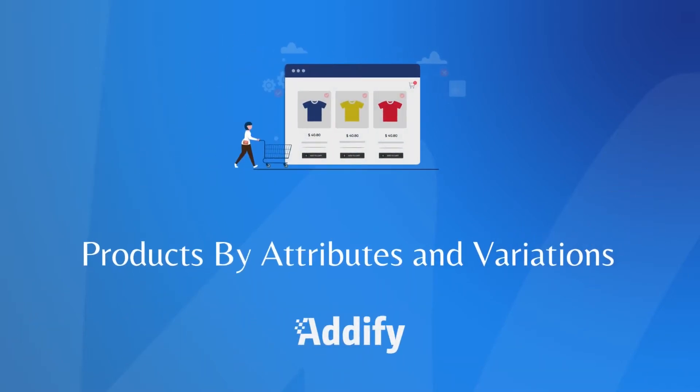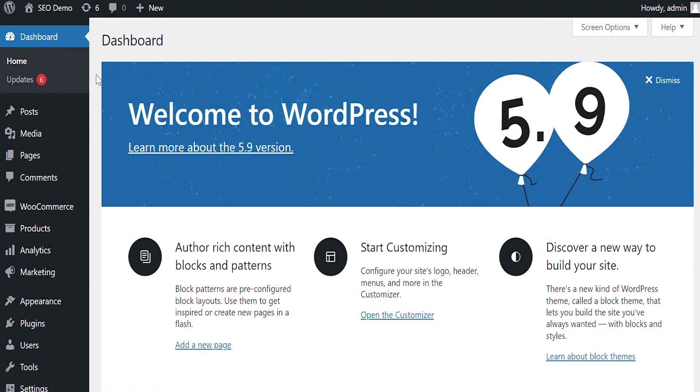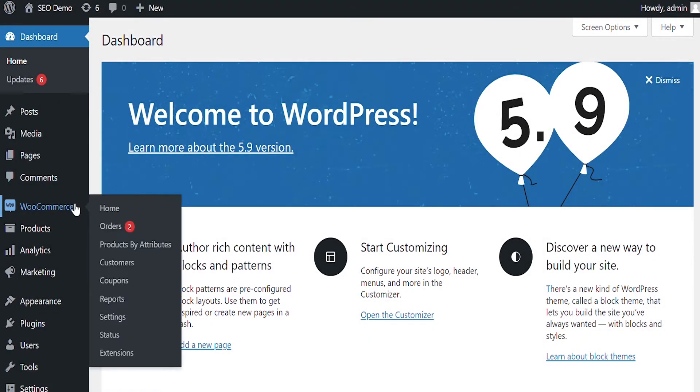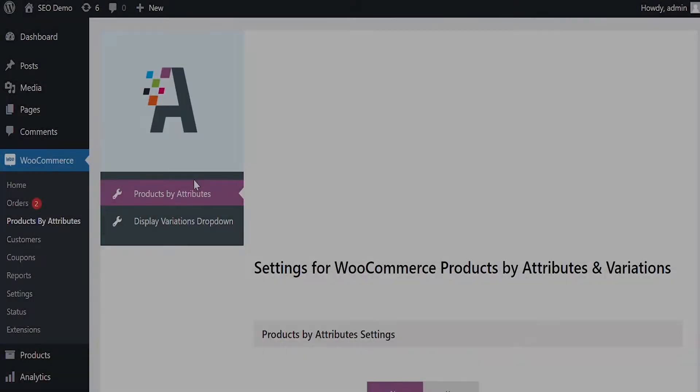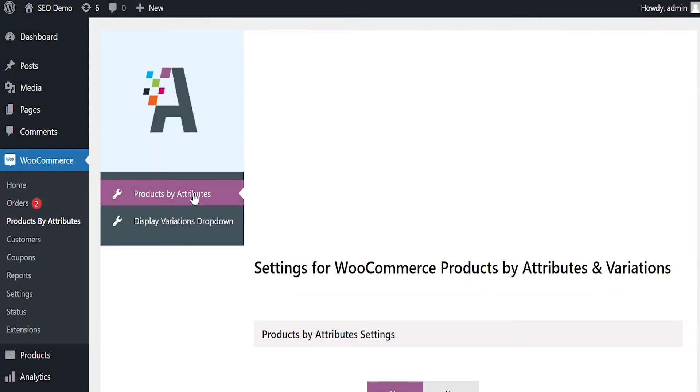Welcome to the Features video of WooCommerce Products by Attributes and Variations Extension. Once the extension is installed, go to WooCommerce and click on Products by Attributes. Here you can configure extension settings.